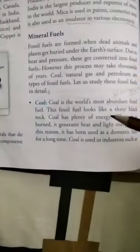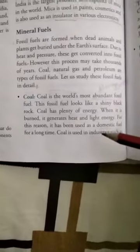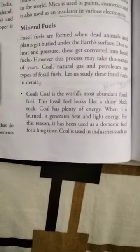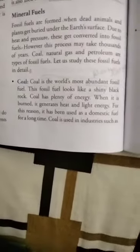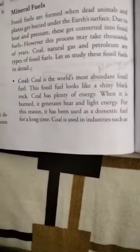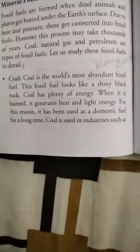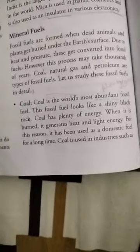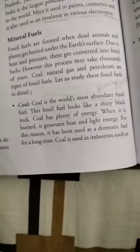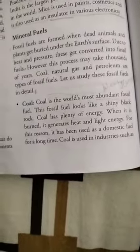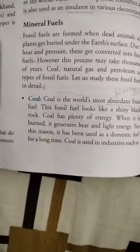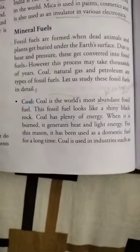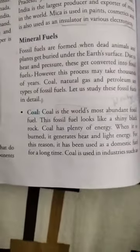Now we are going to learn about these mineral fuels one by one. First is coal. Coal is the world's most abundant fossil fuel — we can get it in plenty, in every country. Coal is black and shiny, and we use it as an energy source: to run railways and to produce electricity. When we produce electricity from coal, we call it a thermal power plant.